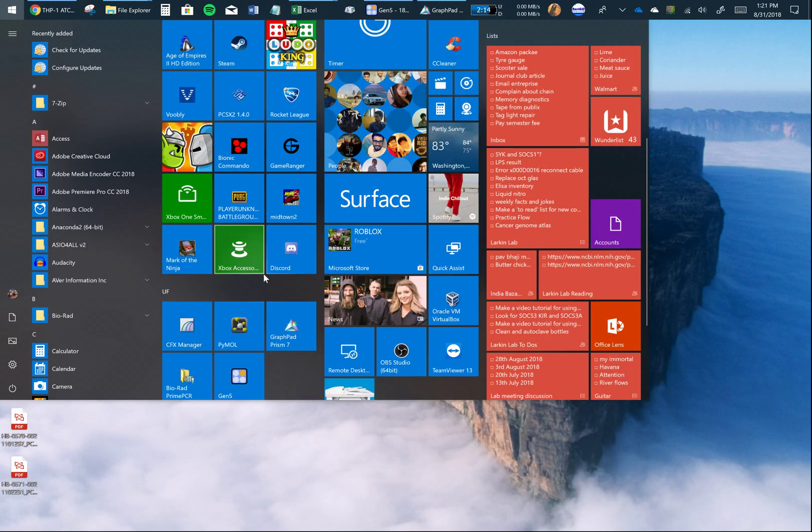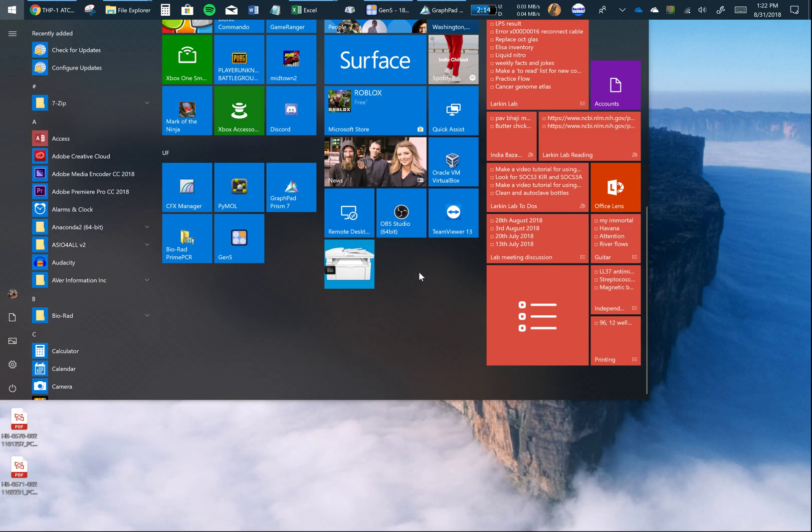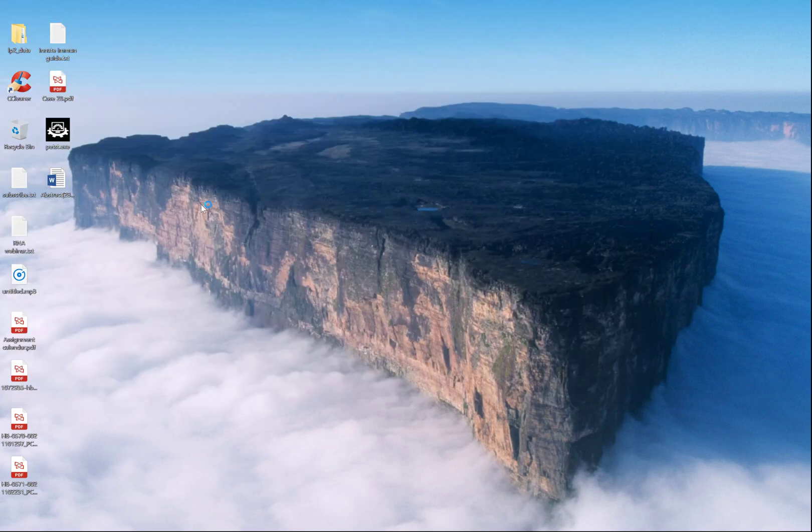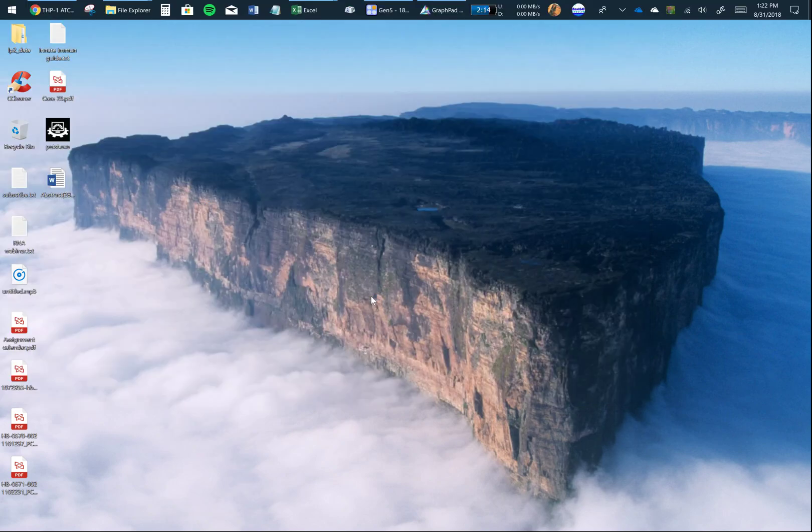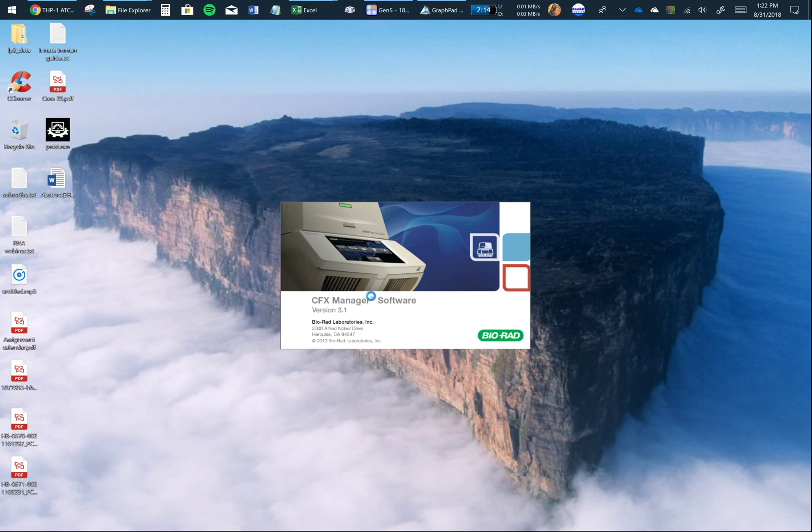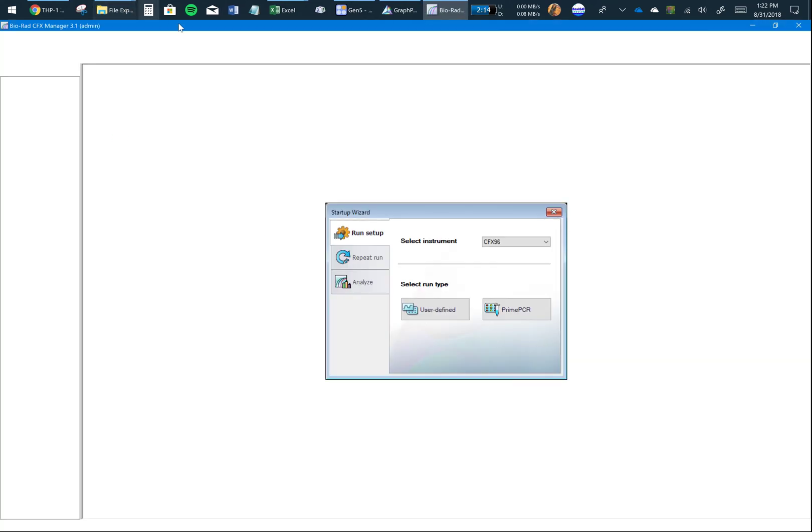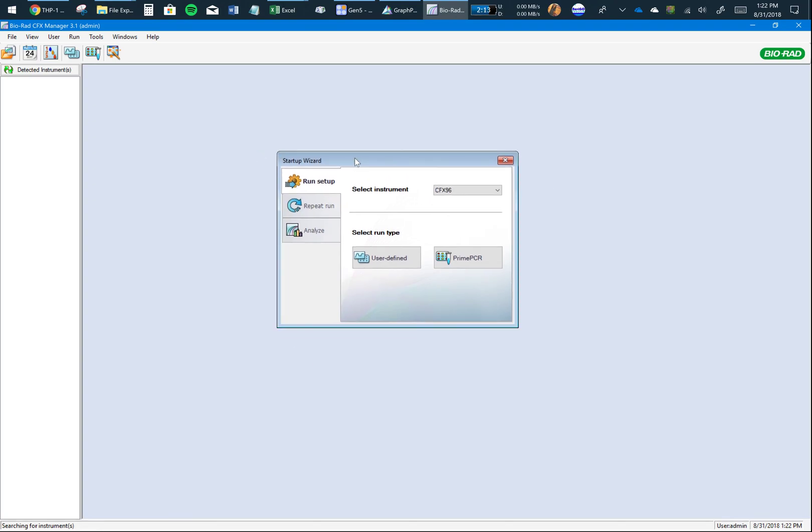Open the CFX Manager. Based on the computer you're on, the software might be on the quick launch or on the desktop. You'll see this window - click on User-Defined.